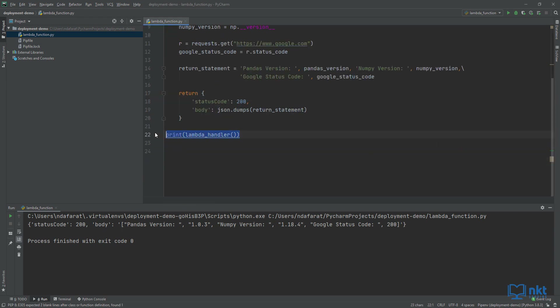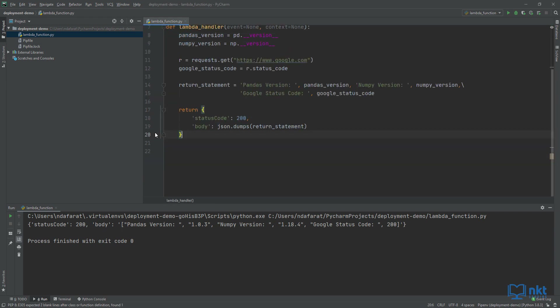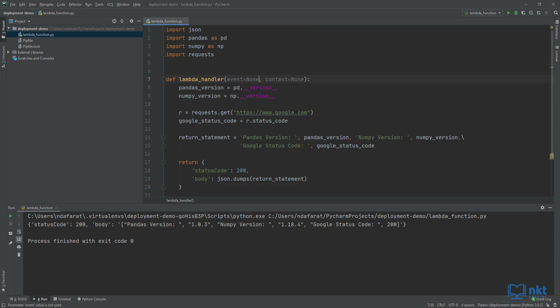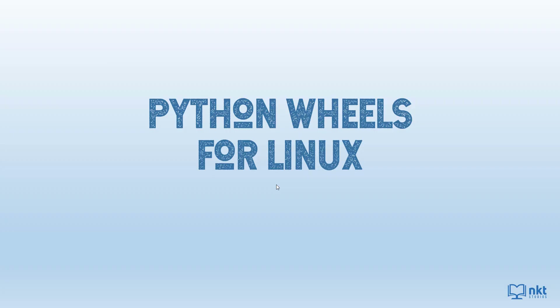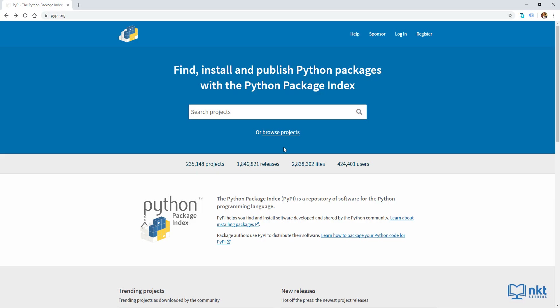I'm going to remove this print statement and remove the 'equals none' on my parameters. To create the package, I need to get the Python wheels for pandas, NumPy and requests that run on Linux. Remember, we are deploying into AWS which runs on Linux. So what you need to do is go to pypi.org and check if there are wheels available for the three libraries that we want.